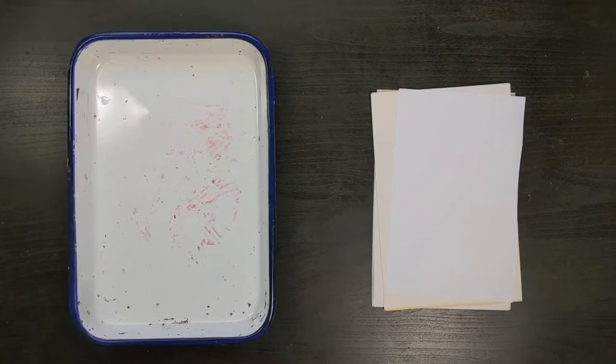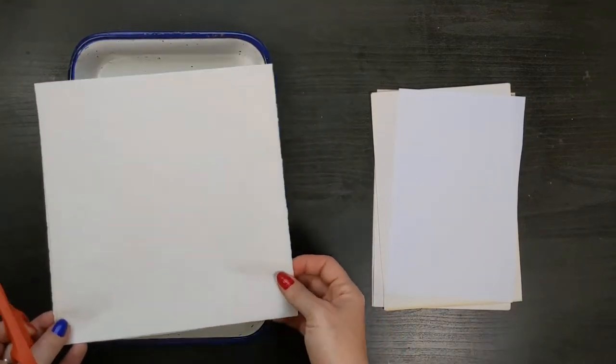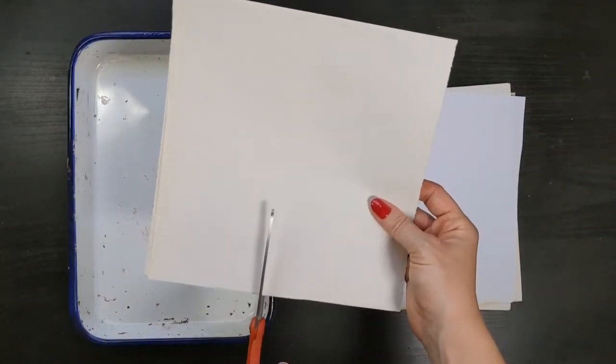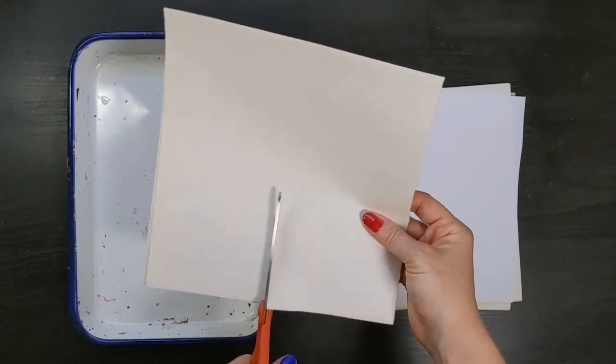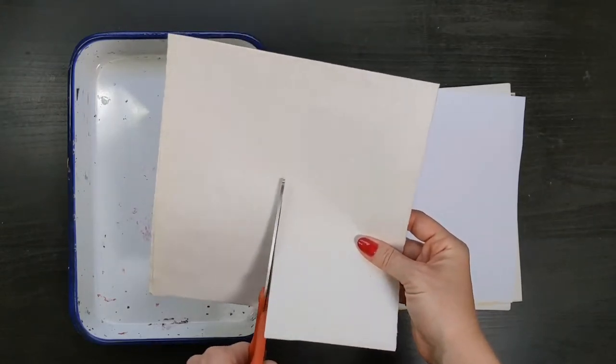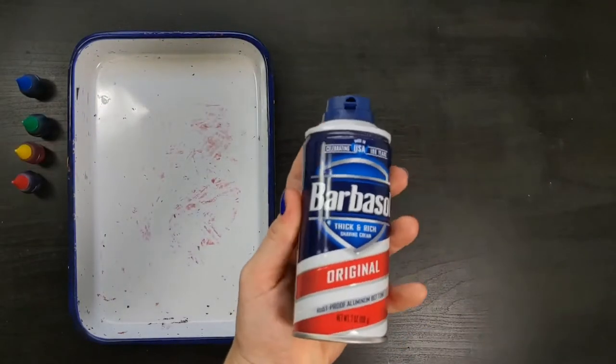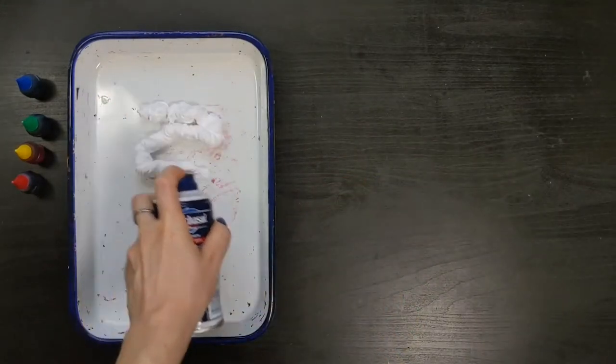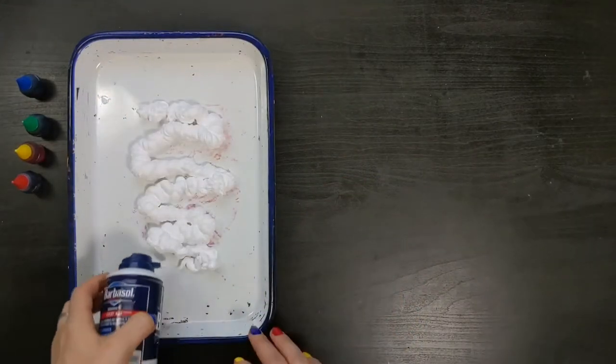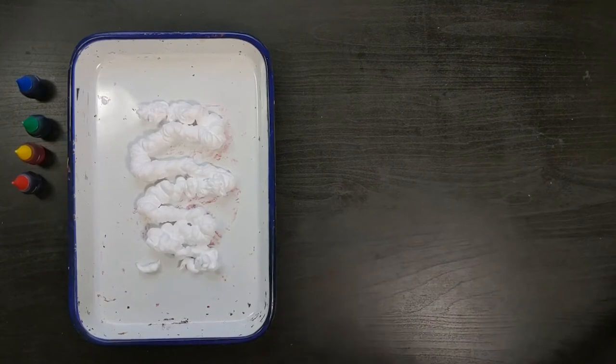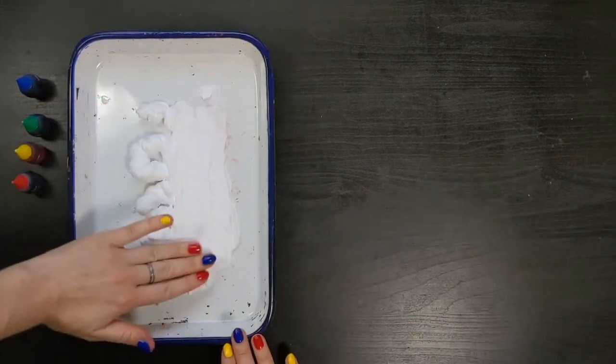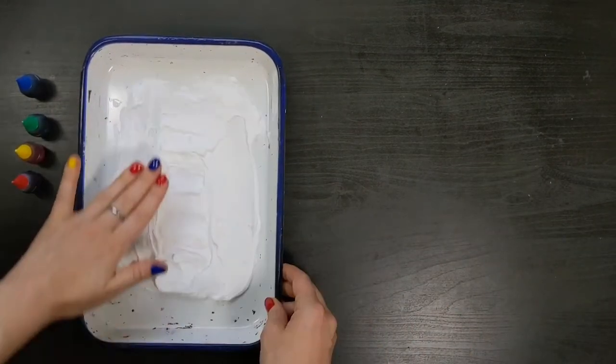First, compare the paper you will be printing on to the size of the tray. Cut down your paper if needed. Try a few different sizes to experiment with. Next, spray a small amount of shaving cream into the tray. The foam will expand, so a little goes a long way. Use your hand to spread the foam around to create an even layer slightly larger than the paper you will be using.